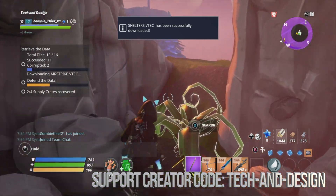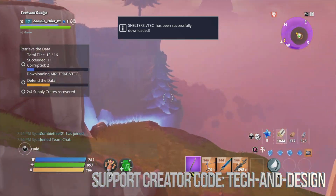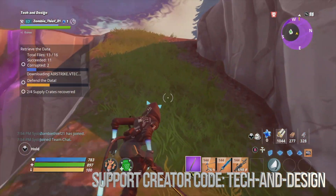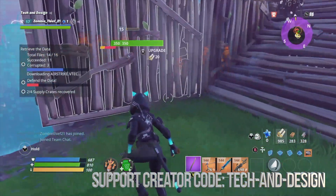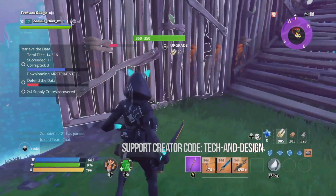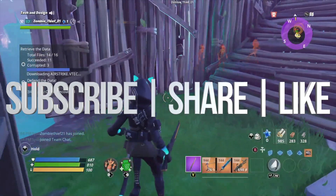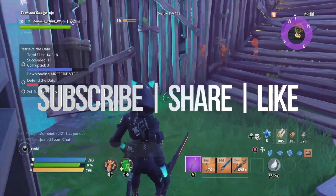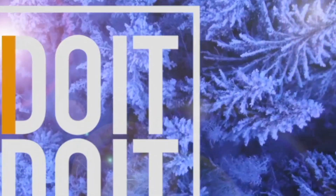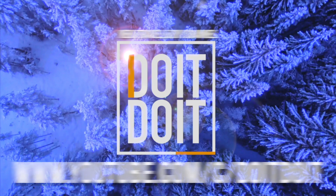Anyway, that would be it for this video. If you guys have any comments or questions, write them down in the comments area. Don't forget to subscribe and rate — thank you.